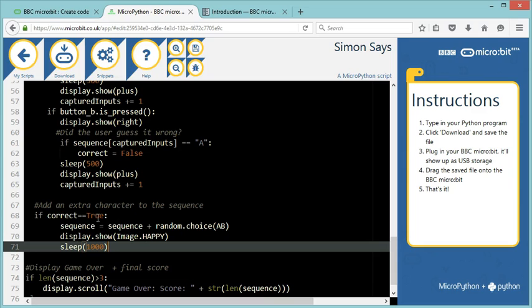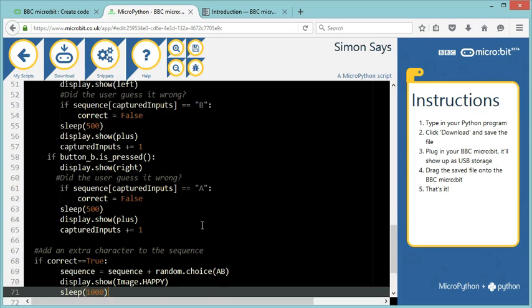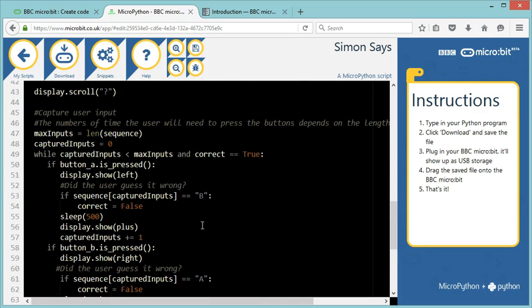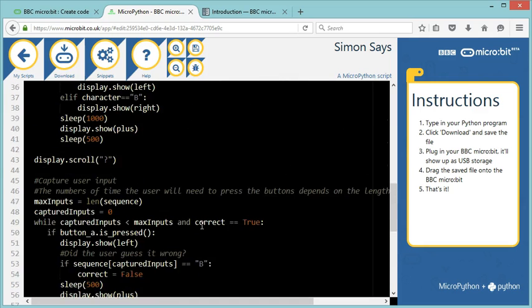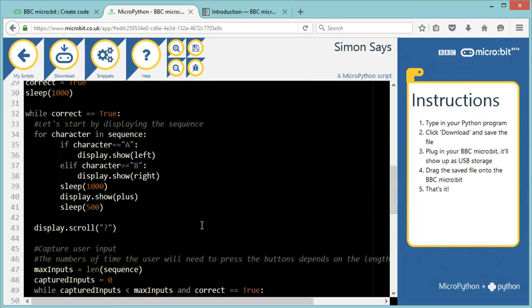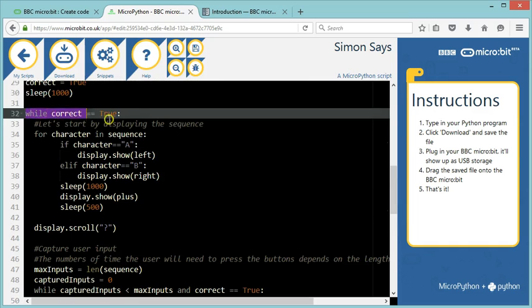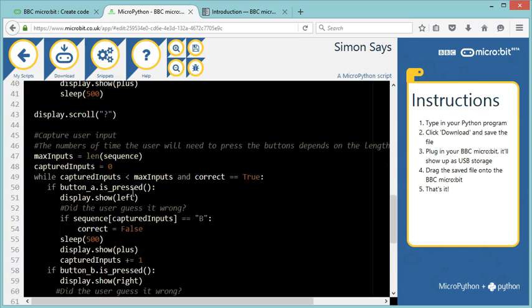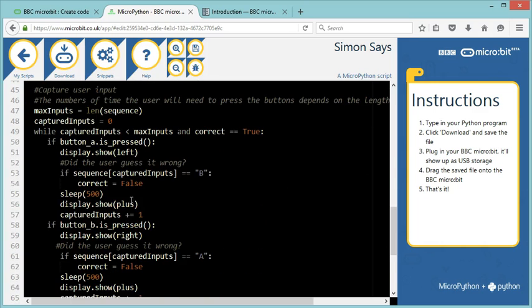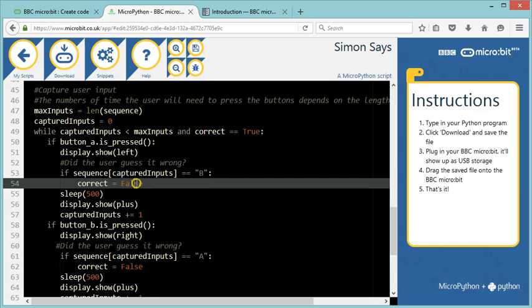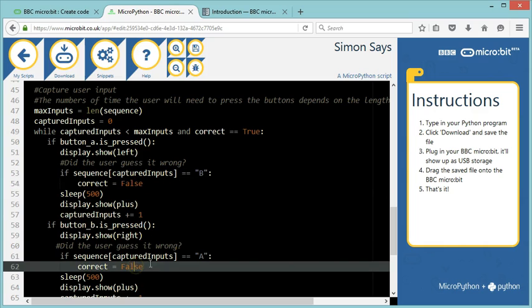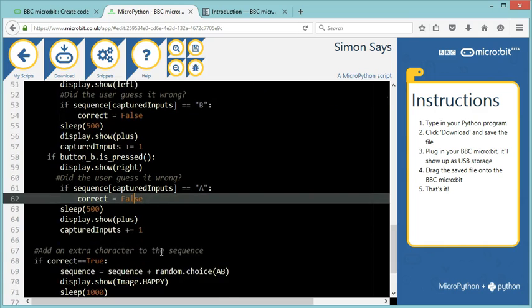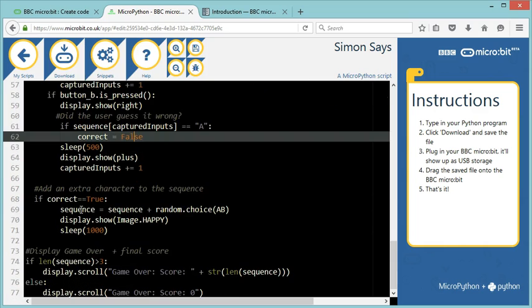If correct is not true, it's not going to display a happy face. It's not going to add a new letter to the sequence. And it's not going to loop further because my while loop here only loops while correct is true. So if correct is not true, which means if I've made a mistake when pressing the A or B buttons, then I'm exiting the loop. So I'm going up to line 74.